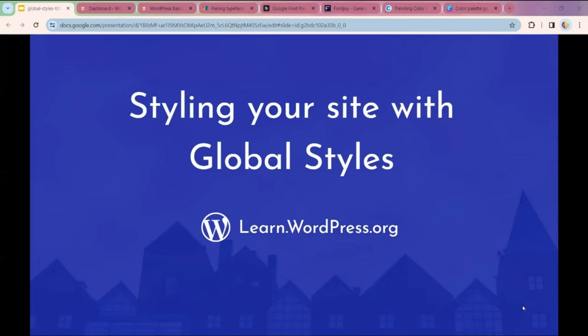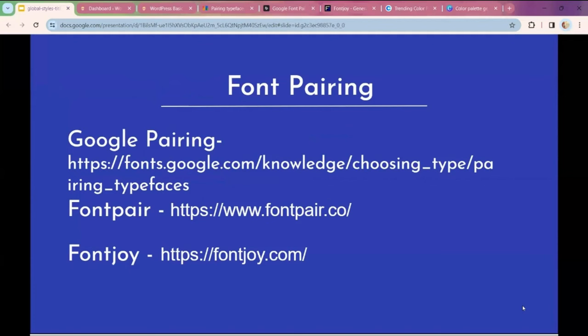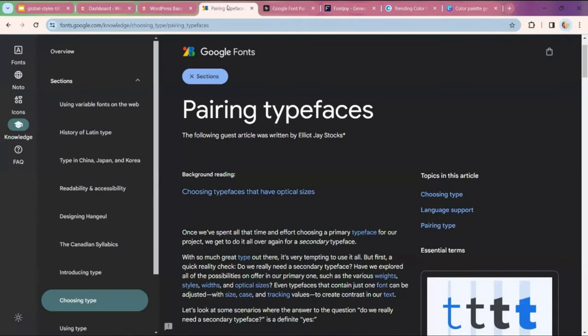Styling your site with global styles. Learning outcomes include: changing global styles to reflect your own brand, changing typography and colors, using the font library feature, applying a color palette change to an accent color, and changing the global style of blocks. A couple of resources to think about beforehand: font pairing is a good design principle. Pick one style of font for your headings and a different font style for your body text.